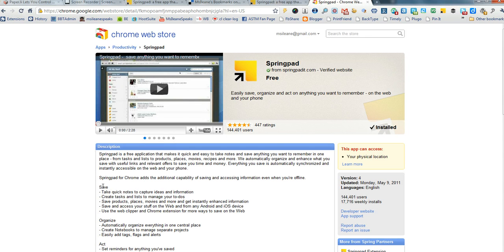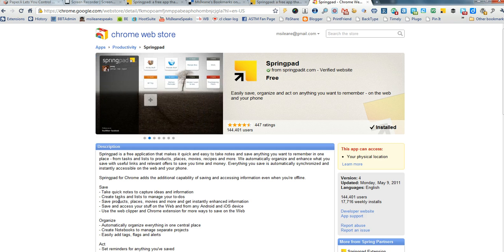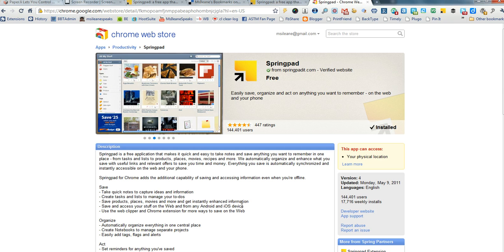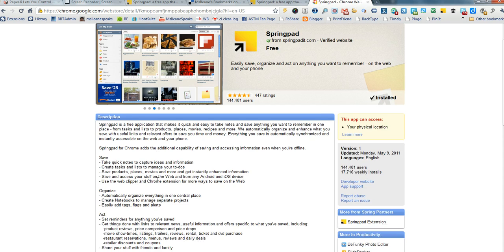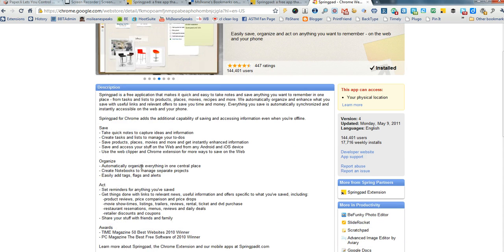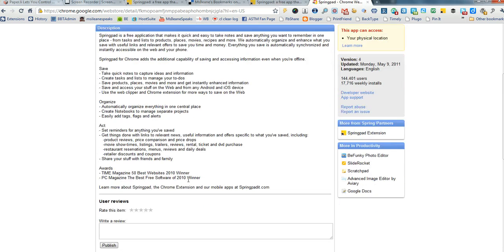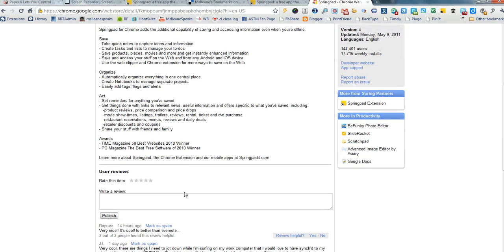So you'll see the things that you can save with SpringPad: notes, create tasks, save products and places, movies, and get enhanced information. And there's quite a few other ways you can organize your bookmarks with tags and flags and alerts. And we'll talk more about the features of it in the blog post.